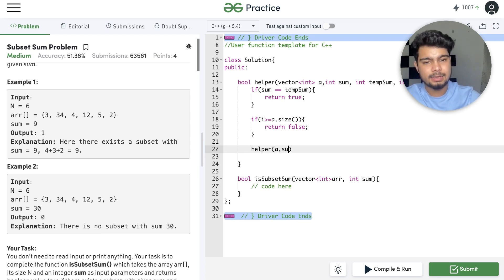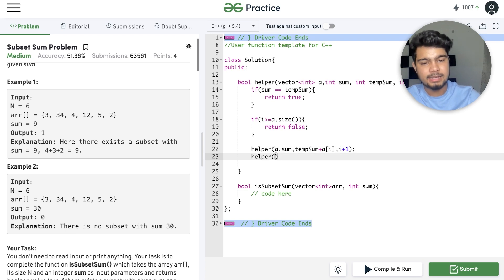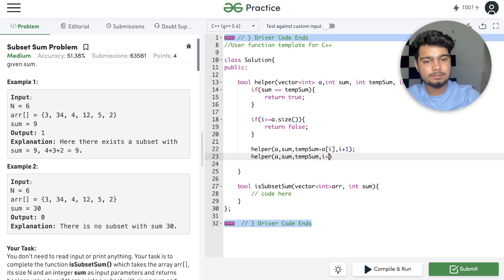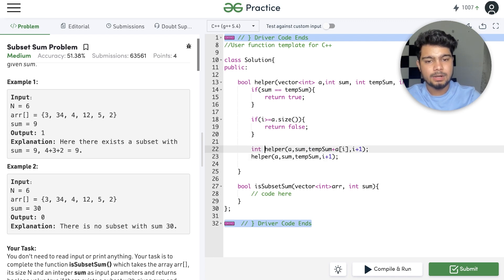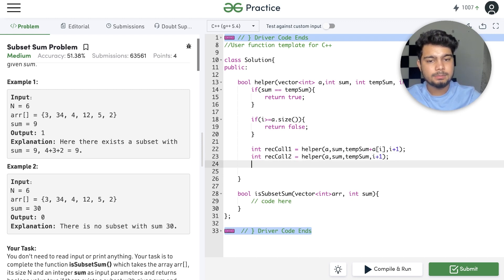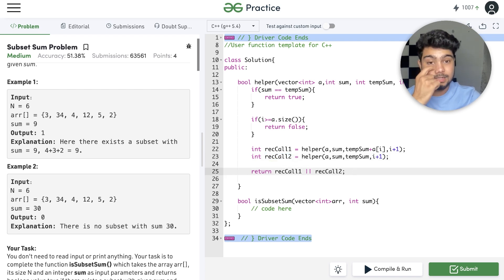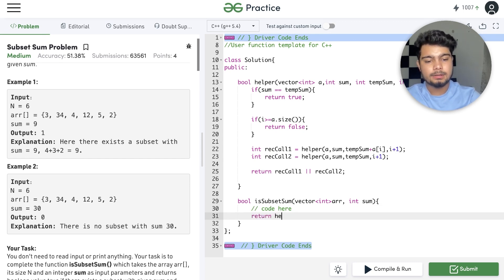After base cases, we write our recursive calls. Recursive call 1 is take: add a[i] to tempSum and recurse with i+1. Recursive call 2 is not-take: recurse without adding a[i]. We return the OR of both recursive calls — if either returns true, we return true.